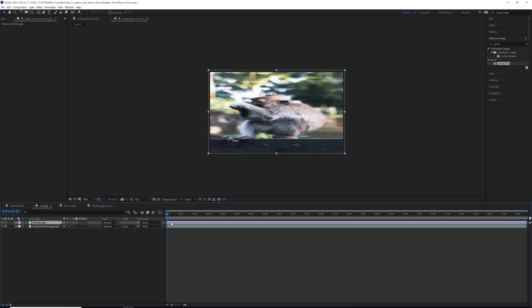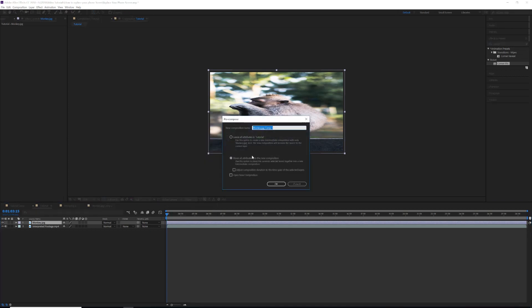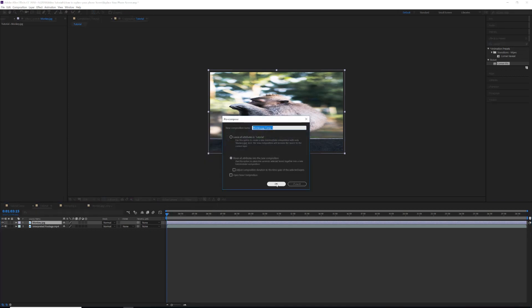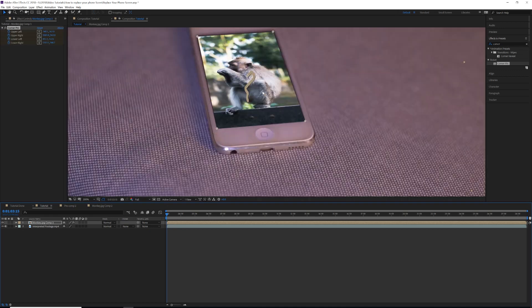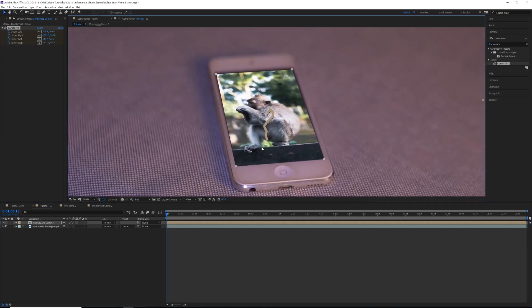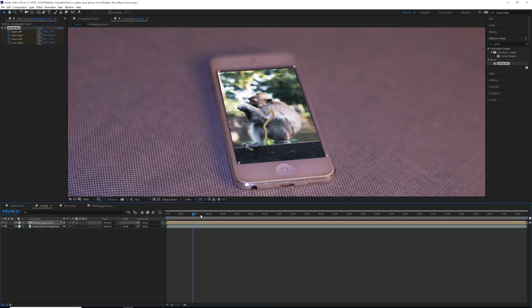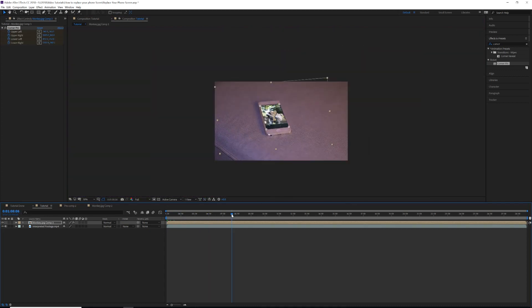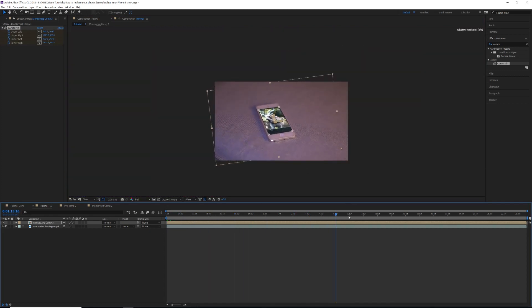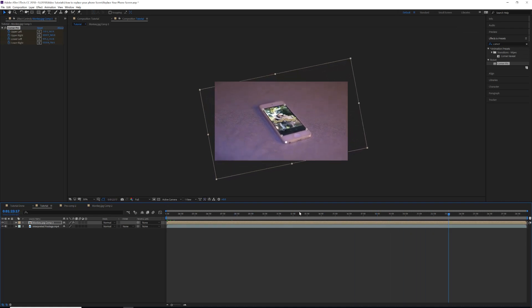Right click the image layer, choose 'Pre-Compose,' select 'Move All Attributes,' and hit OK. Now that layer is 1920x1080 — the comp size. Now paste your exported tracking data onto it, and look at that — your picture is in your phone screen. Scrub through your footage and you'll notice it follows your phone perfectly.